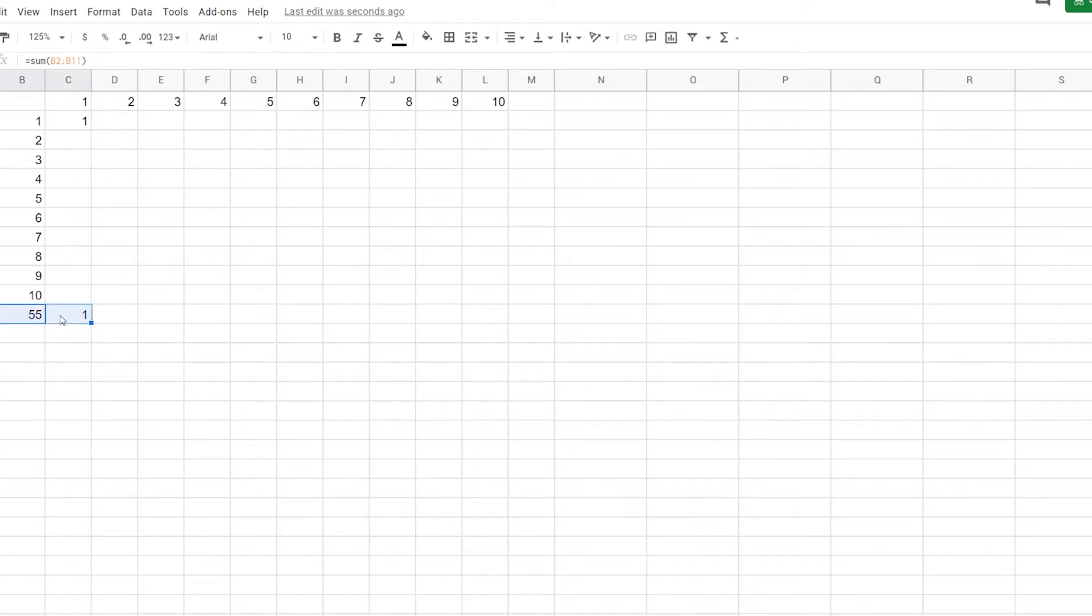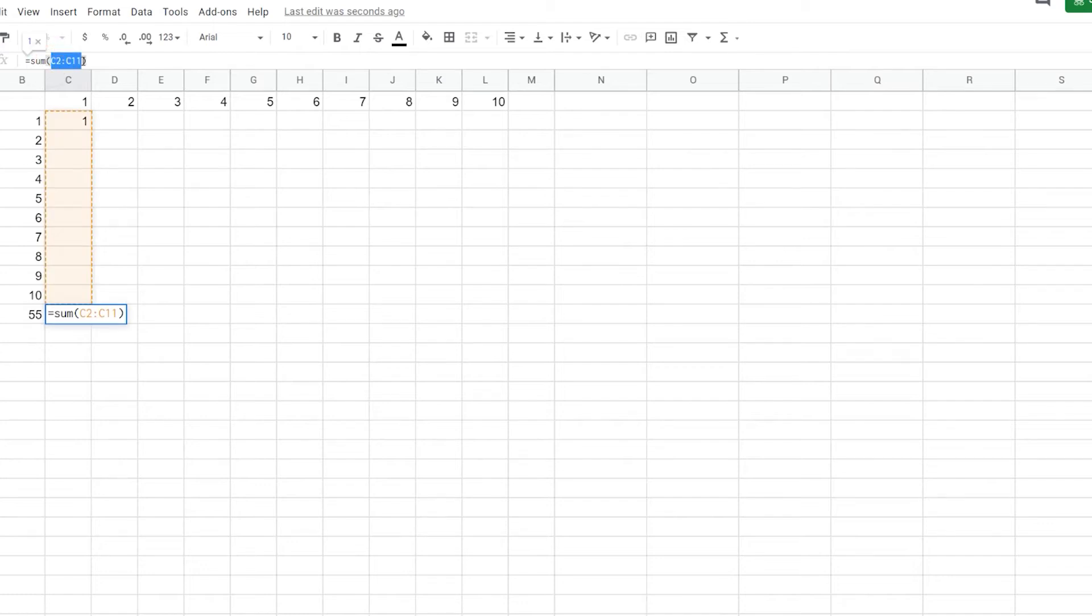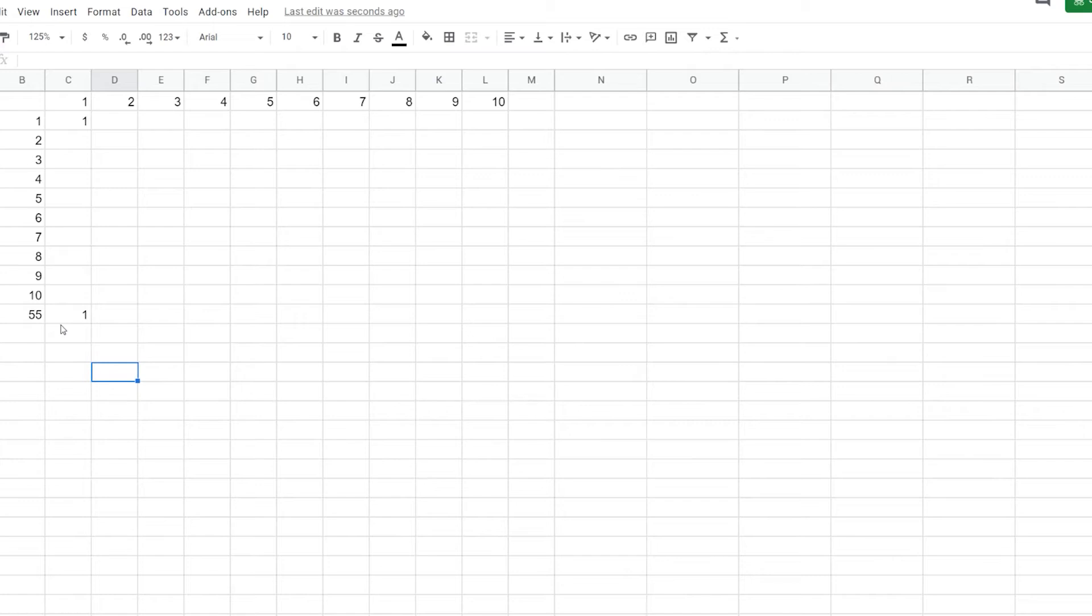Now, since I'm going horizontally, the only thing that's going to update is the column reference. So here we have B. If we go over here, you can see it updated to C, but it still keeps the same row reference. So this is a great way to be able to quickly drag formulas across, and I'll show you again in a second how this works.